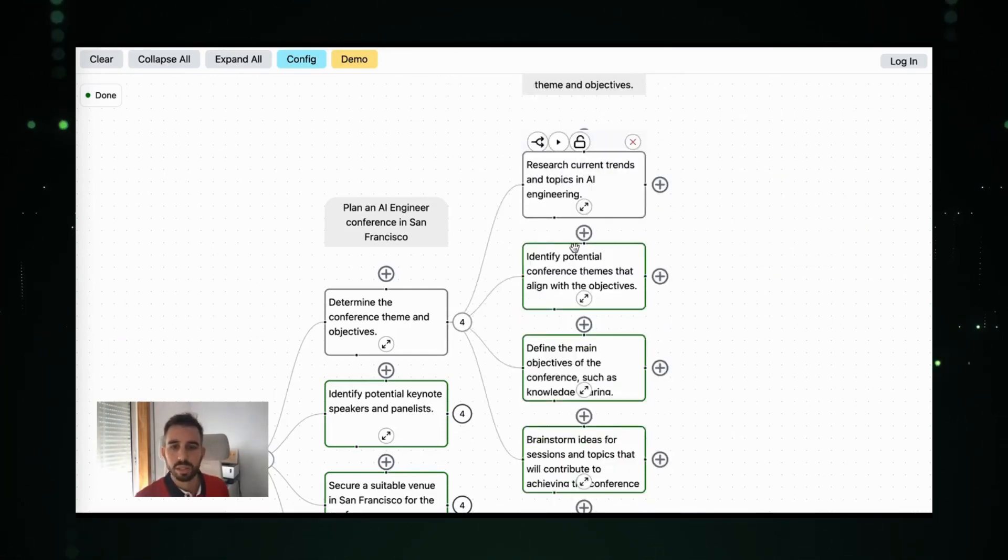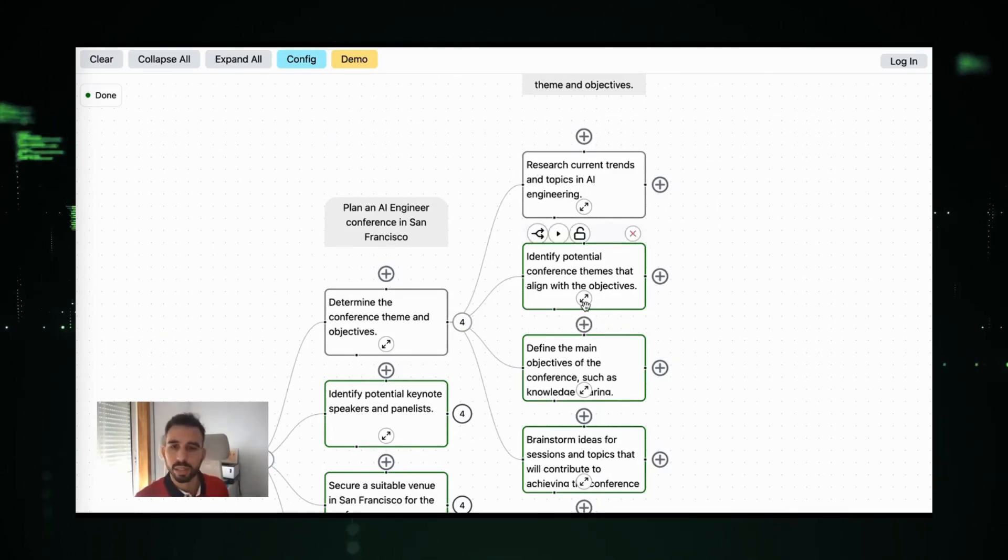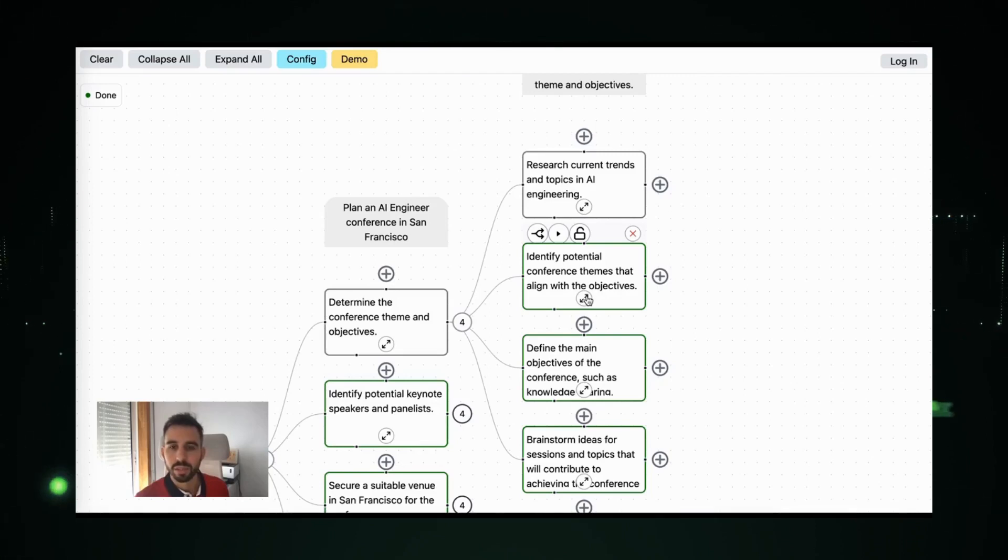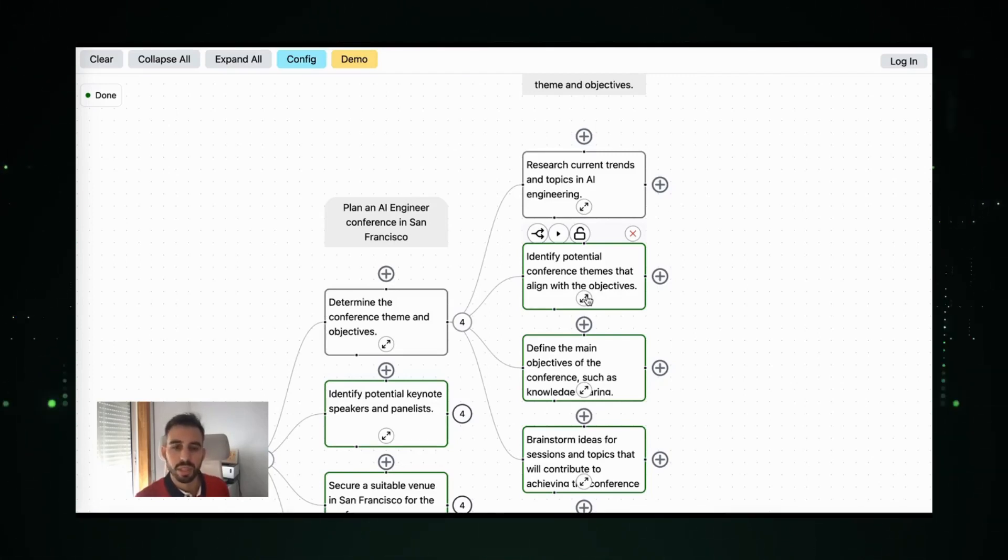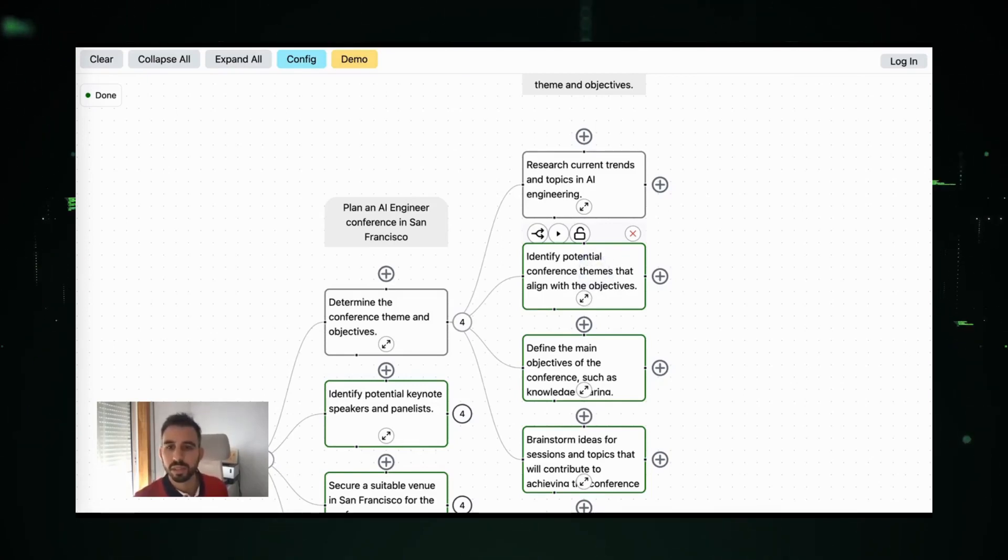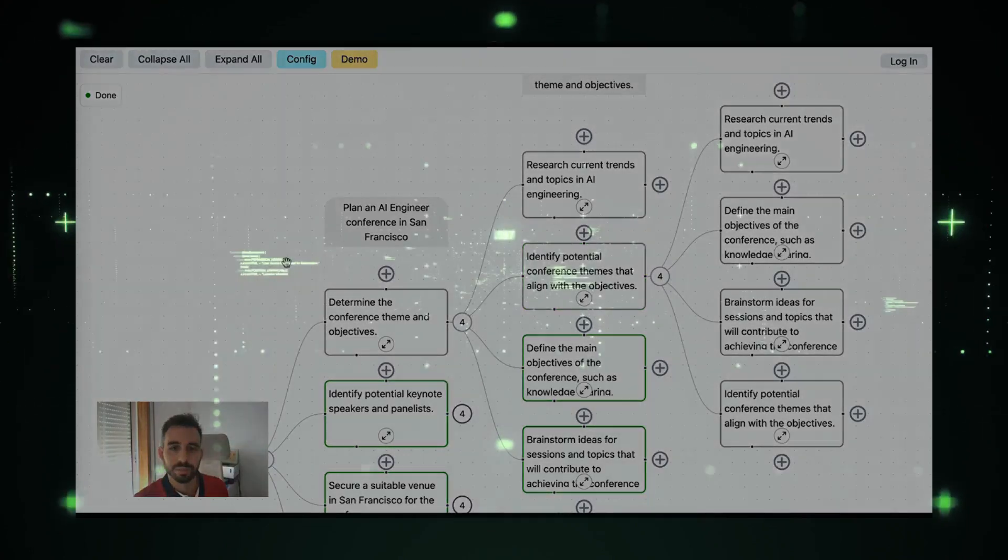The idea is to use the feedback from this UI to train a better model on task planning and also to choose the best model and the best tools to execute that task. And finally to decide when the task is simple enough to be executed and doesn't need to be planned again. Thank you.